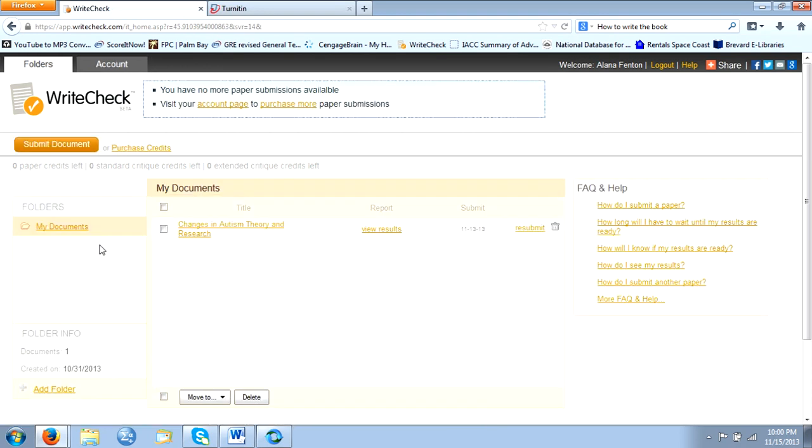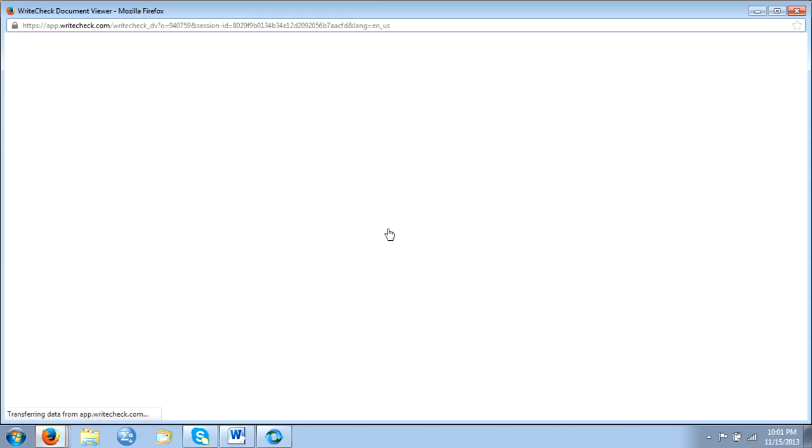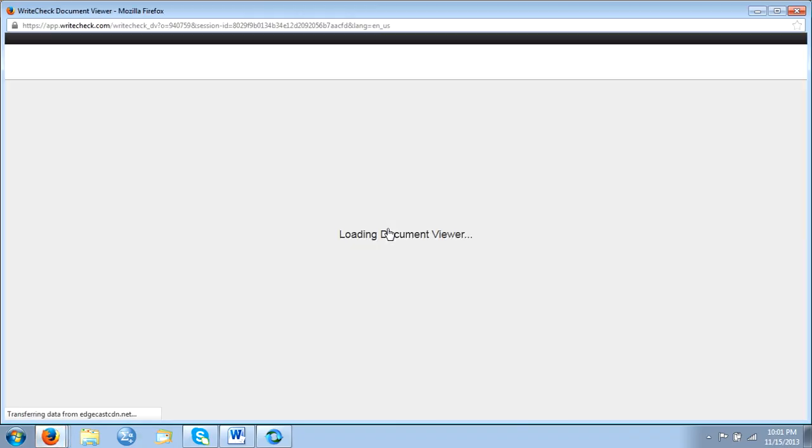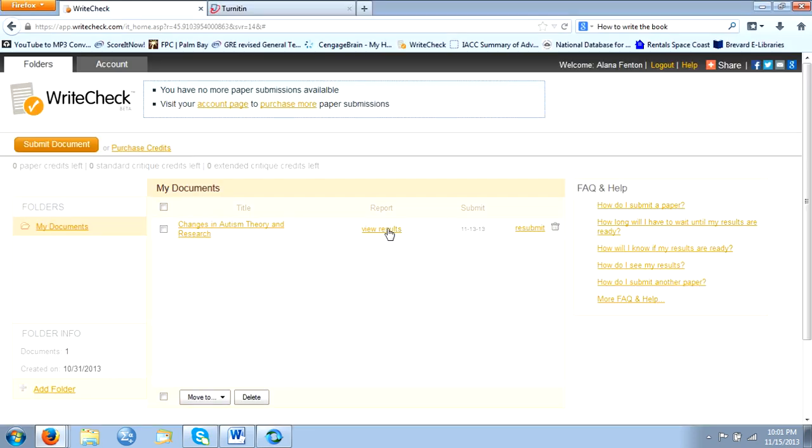Once you're able to upload your document, and it takes less than five minutes, you'd be able to then view your results. Once you view your results, it'll tell you basically what your marks are.